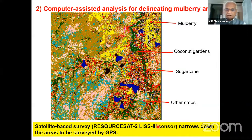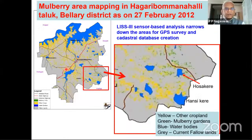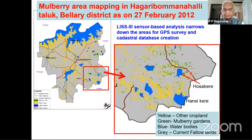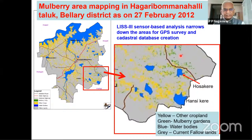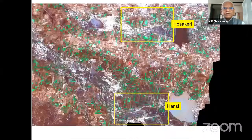Mulberry identification is easily done with multispectral image classification using digital analysis algorithms. A classified output of mulberry from Hagaribommanahalli Taluk of Ballari district is shown — water bodies including Tungabhadra Dam are visible. Mulberry gardens are clearly shown in green color. These are gardens classified in two villages: Hosakere and Hansikere. In the common area of these water bodies, the mulberry gardens are very clearly visible.